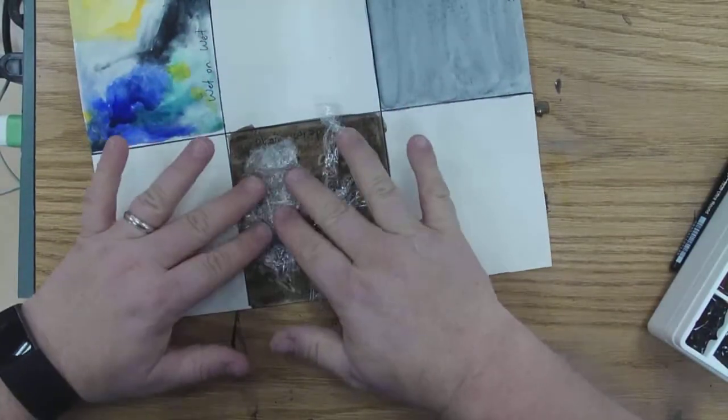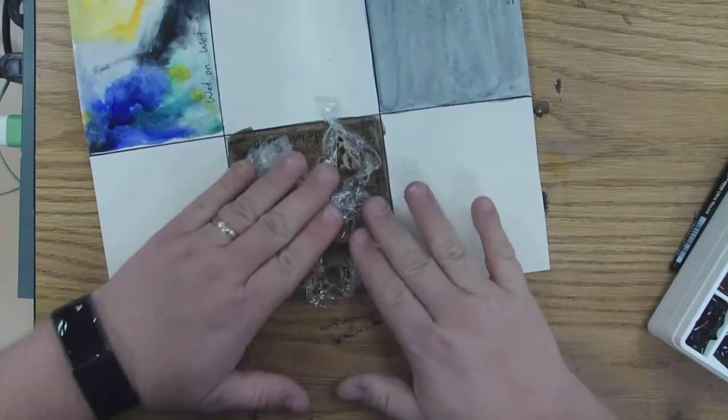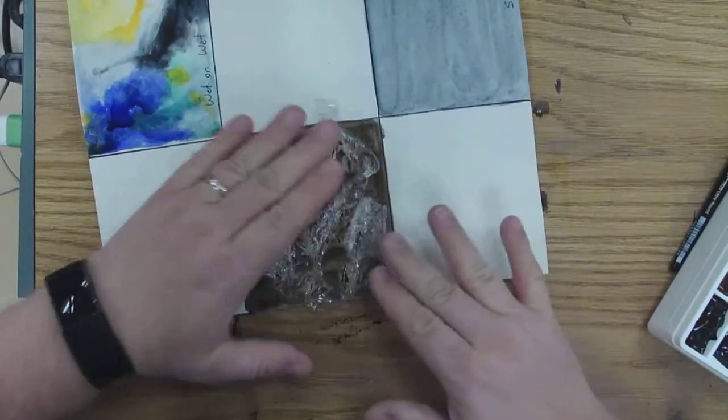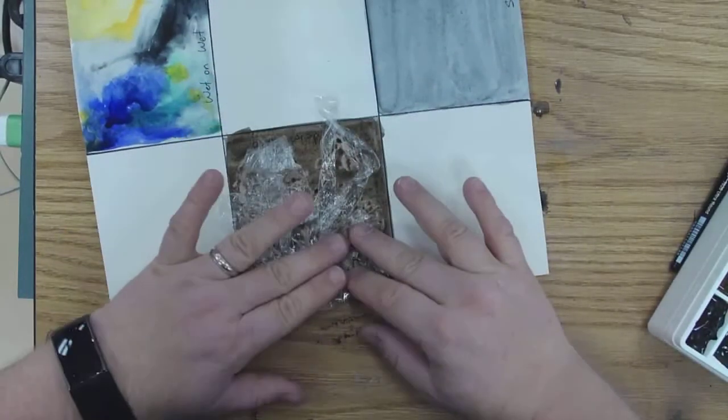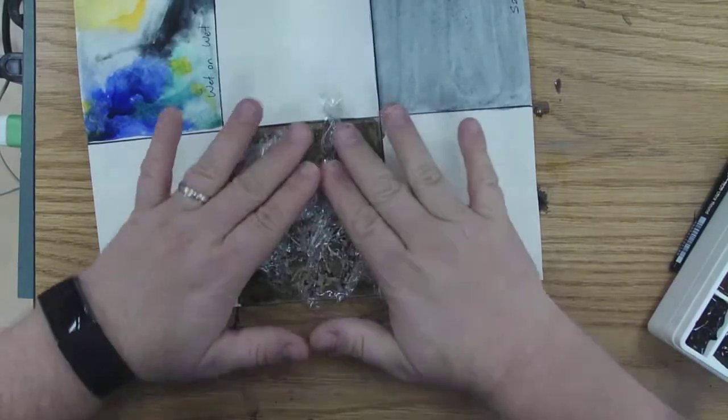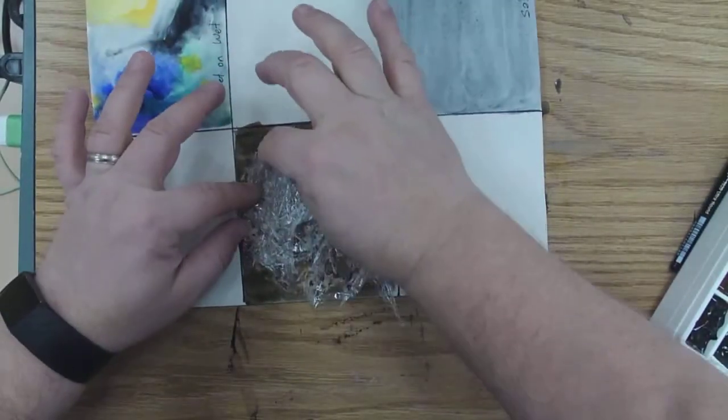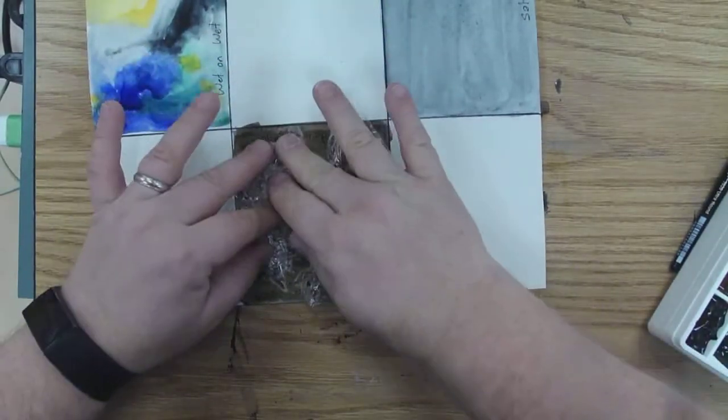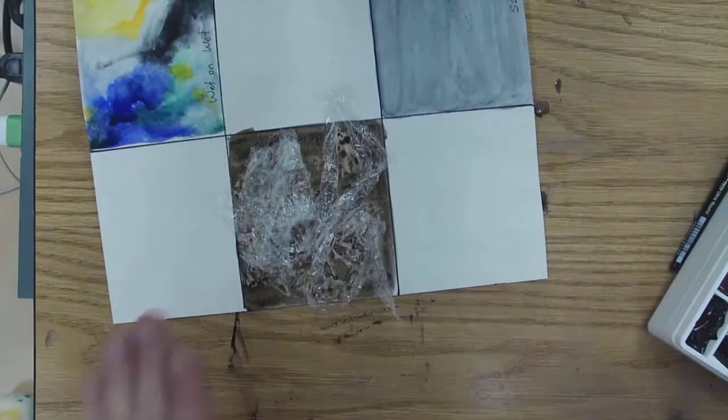Press it down onto your paint, and then just leave it and let it sit and dry. It has to dry completely.